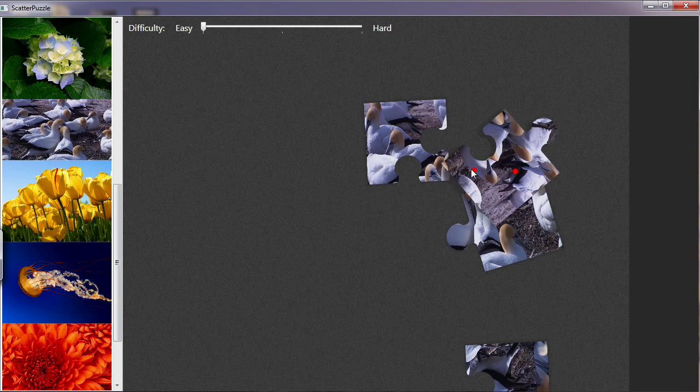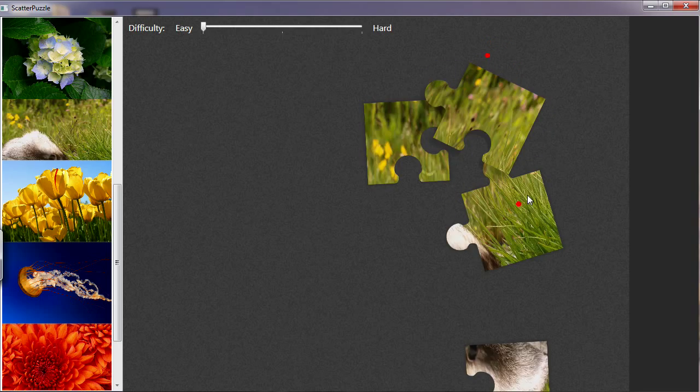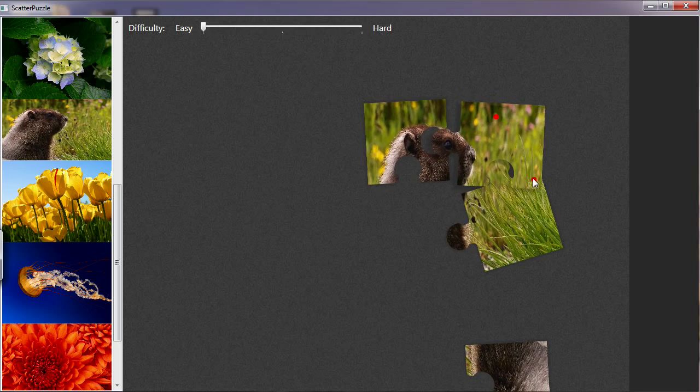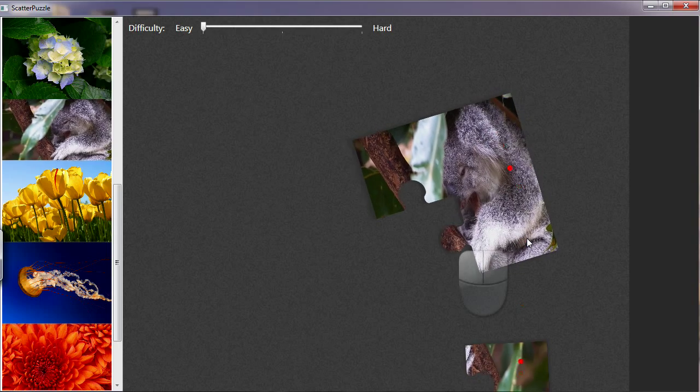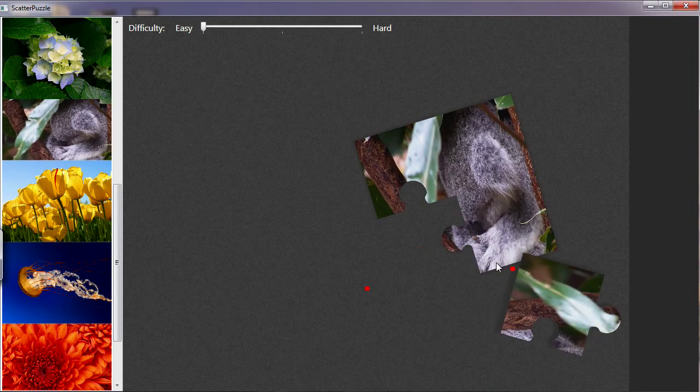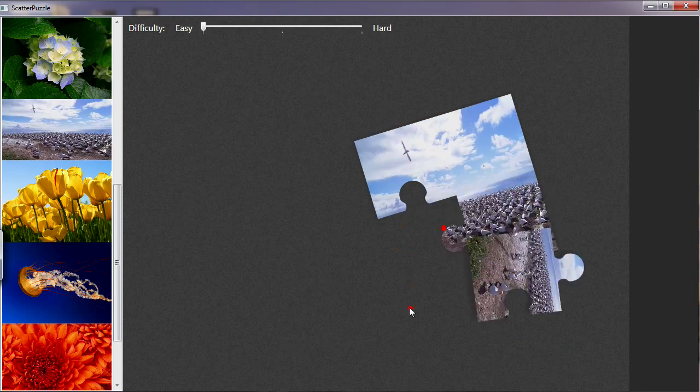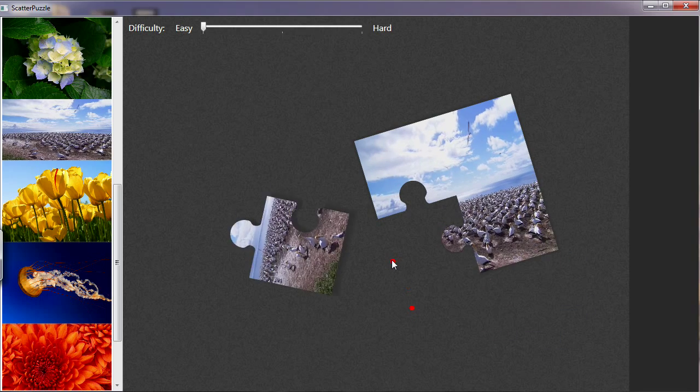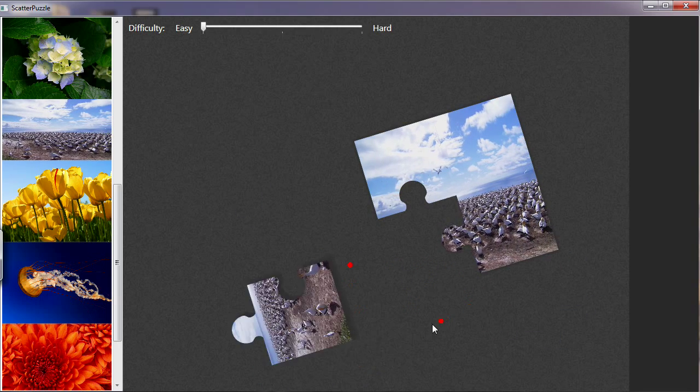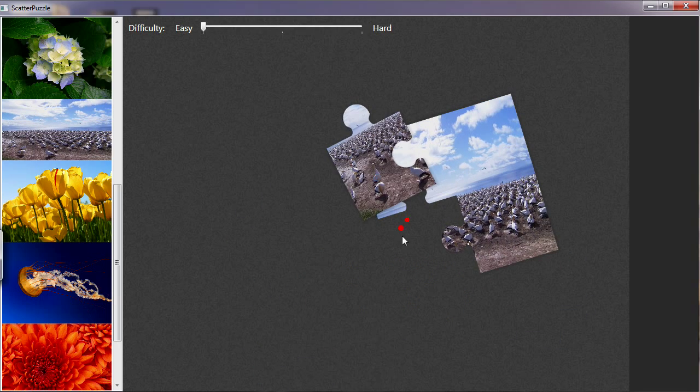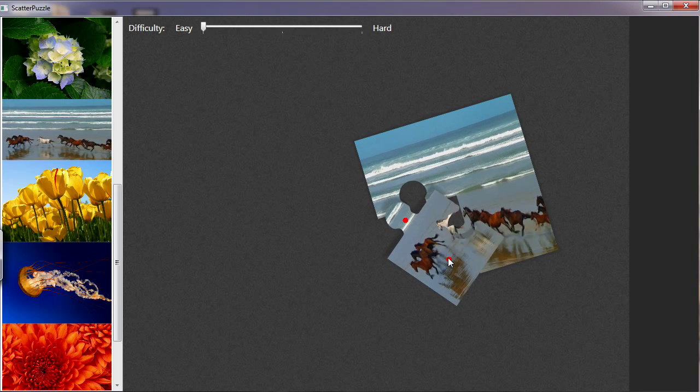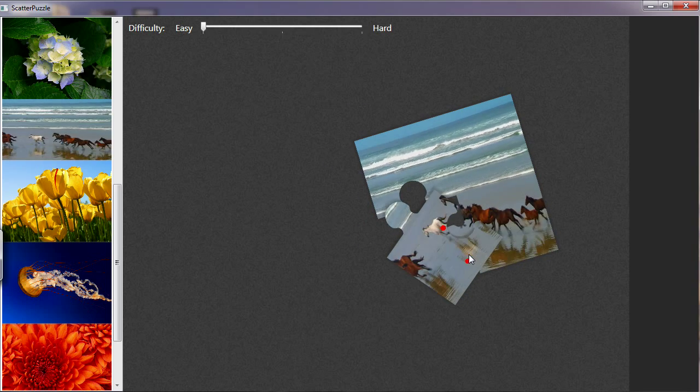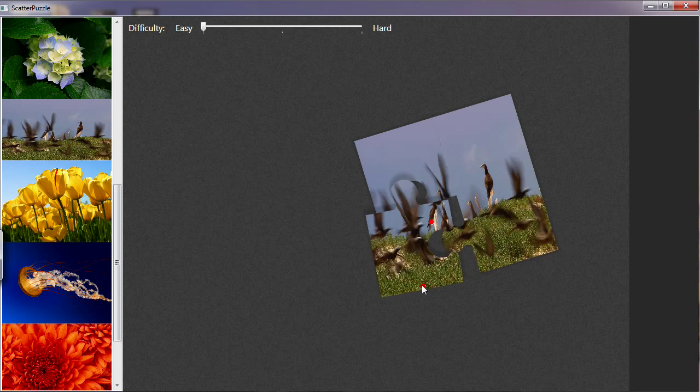Now the ScatterView item object actually implements all the multi-touch scaling, rotation functionality and selection functionality. Which means that when you're writing your multi-touch application, you don't actually have to implement that multi-touch functionality on your controls if they can be contained inside the ScatterView. So you can really easily make some great applications.